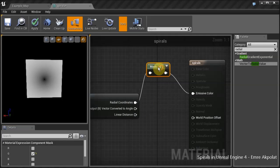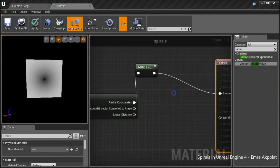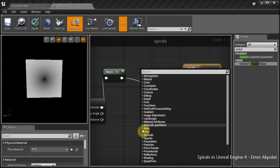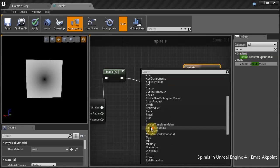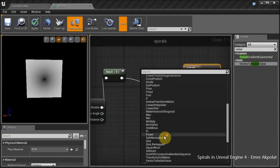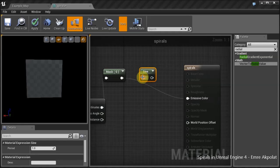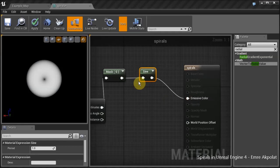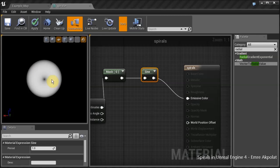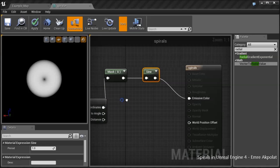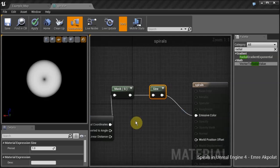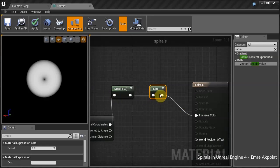I will start by creating some concentric circles first. In order to do that, I will create a sine node. We have 0.5 at the edge as our output from the material function. The sine has a period of 1, so we get half of the sine curve, the positive half here.